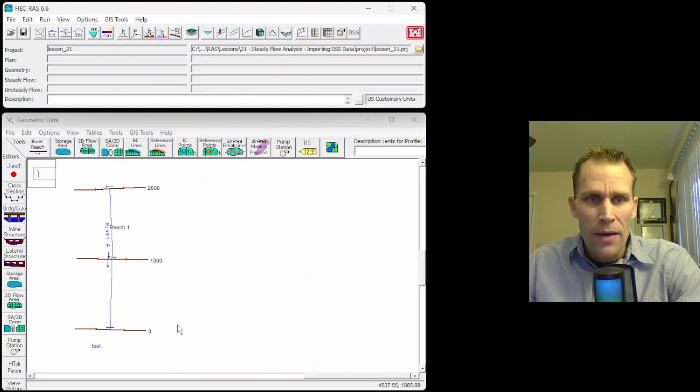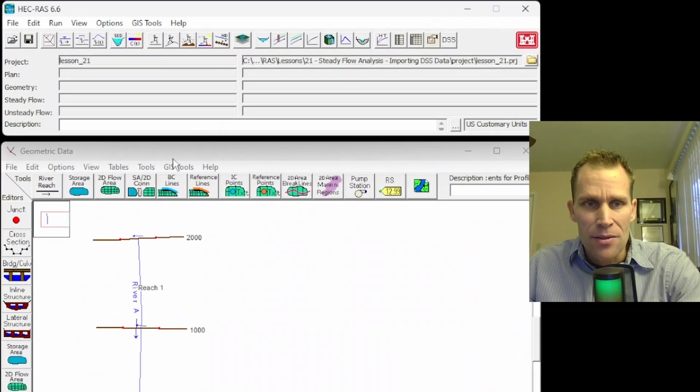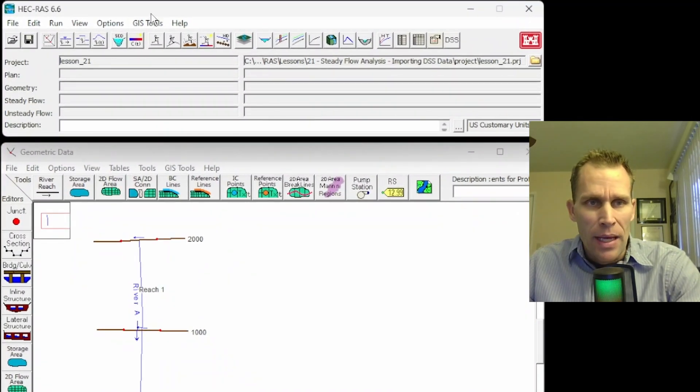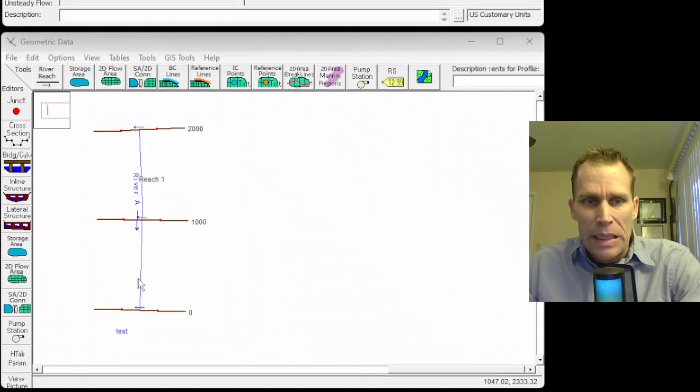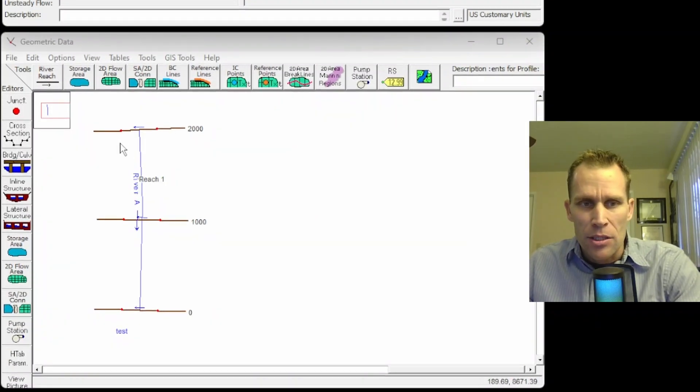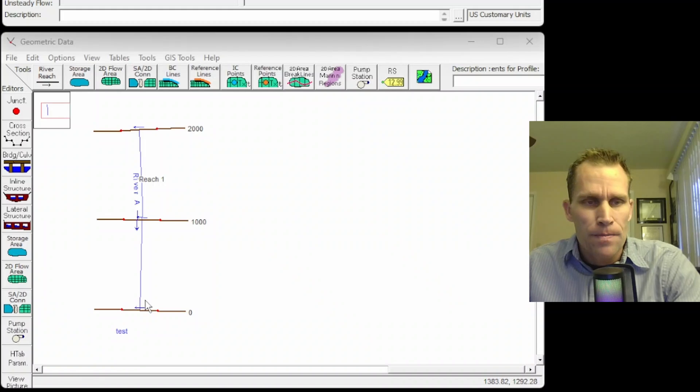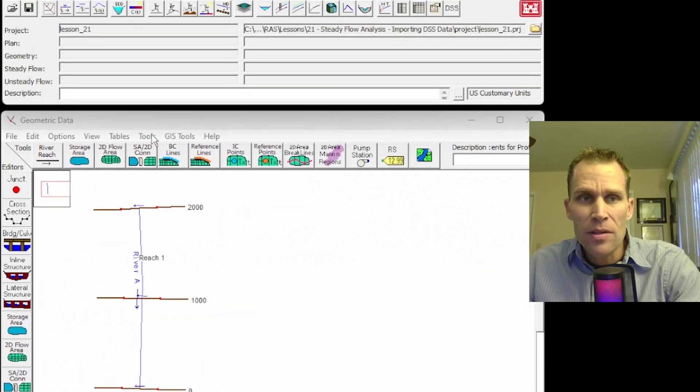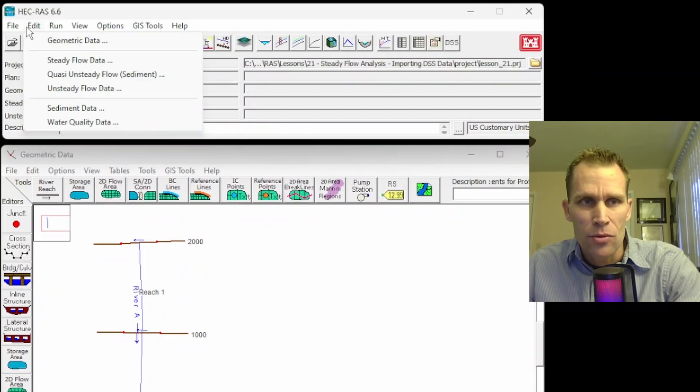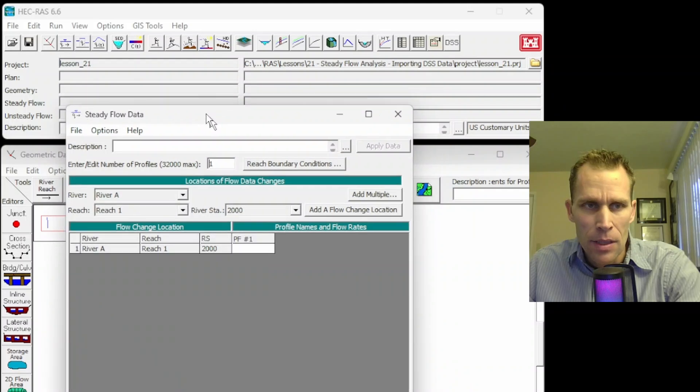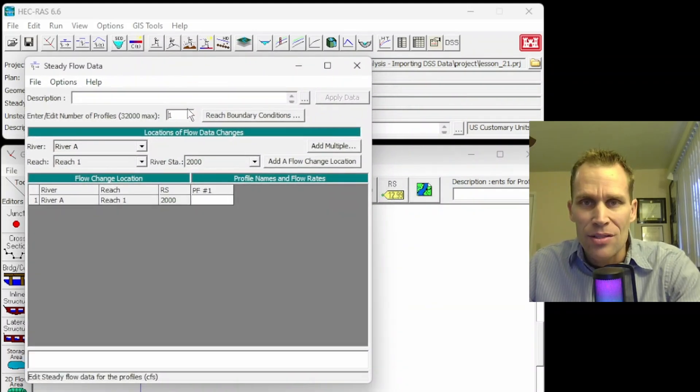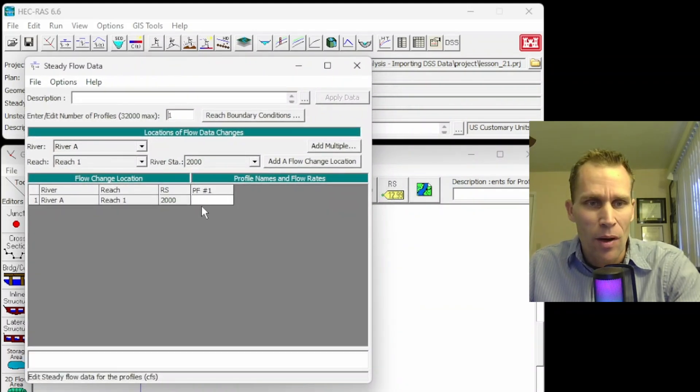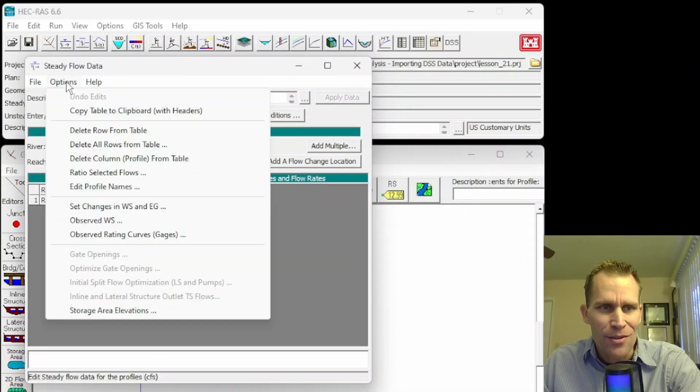What I have on the screen here is my HEC-RAS, and we have the main file interface as well as the geometric data, and I've got three cross-sections right here on a reach. In the previous lesson, we talked about going up to the Edit menu and then Steady Flow Data. This is where we're going to be working in this lesson as well, and I already have a record right here, so let me go ahead and delete that.